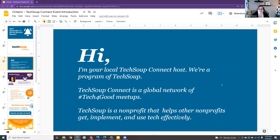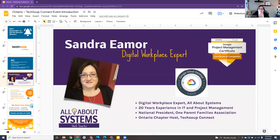We are a global network with chapters across the world. Because of the great technology we have, you can attend sessions like this from other chapters, provinces, and countries. My name is Sandra Amer, and I'm a digital workplace expert. I work full-time in IT as a project manager and product manager, and I also run All About Systems, where I help smaller businesses and non-profits use technology more efficiently to build digital workplaces.